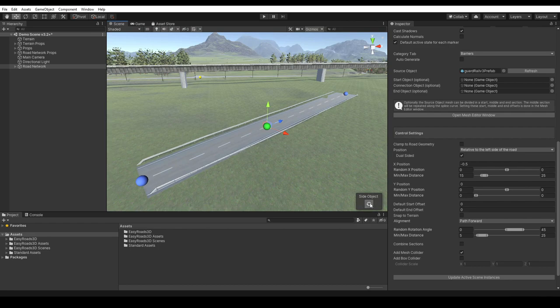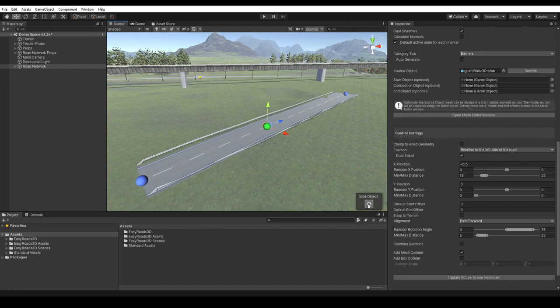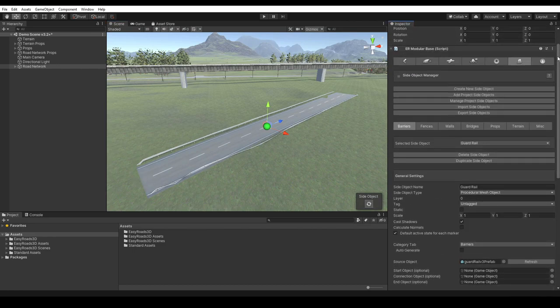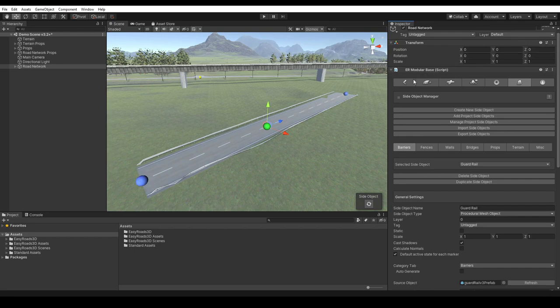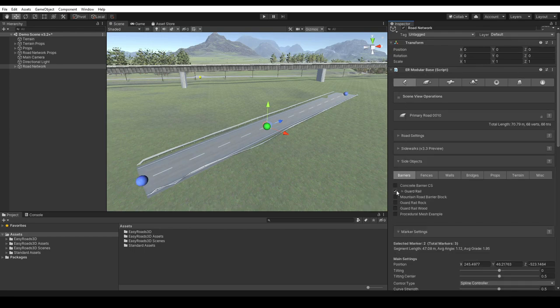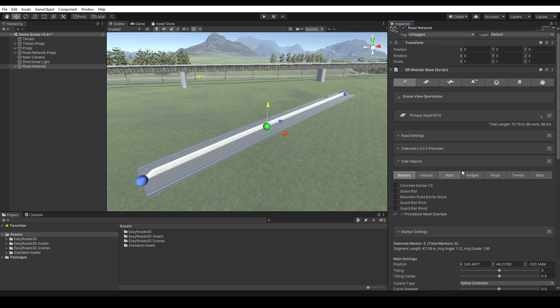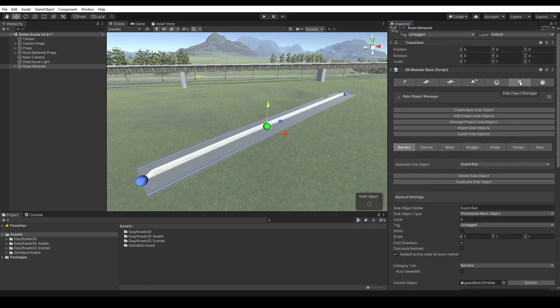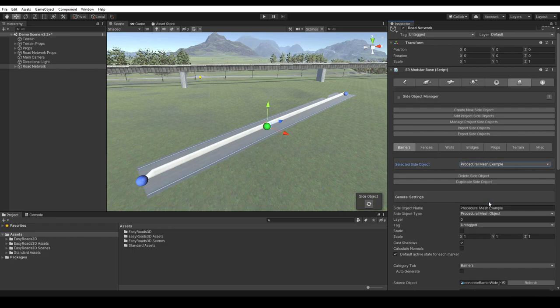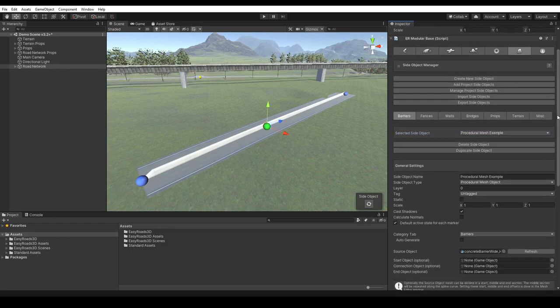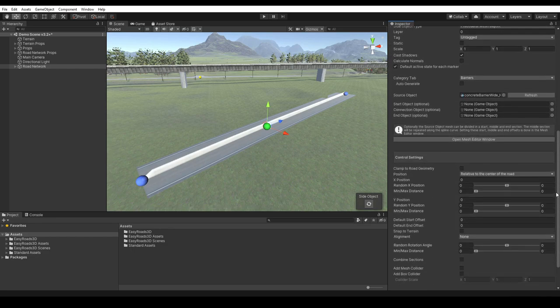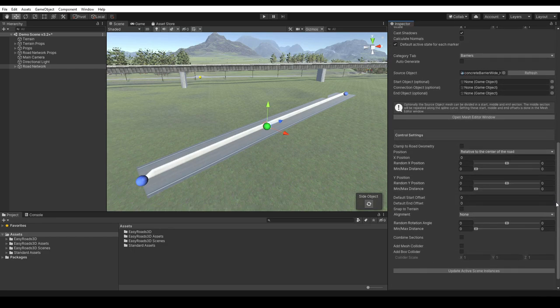You can also experiment with larger values for, in this case, more damaged guardrails. Let's deactivate the guardrail and reactivate the procedural mesh example preset we created, and continue with the side object manager options. These offset options also work similar as for the mesh object side object type.